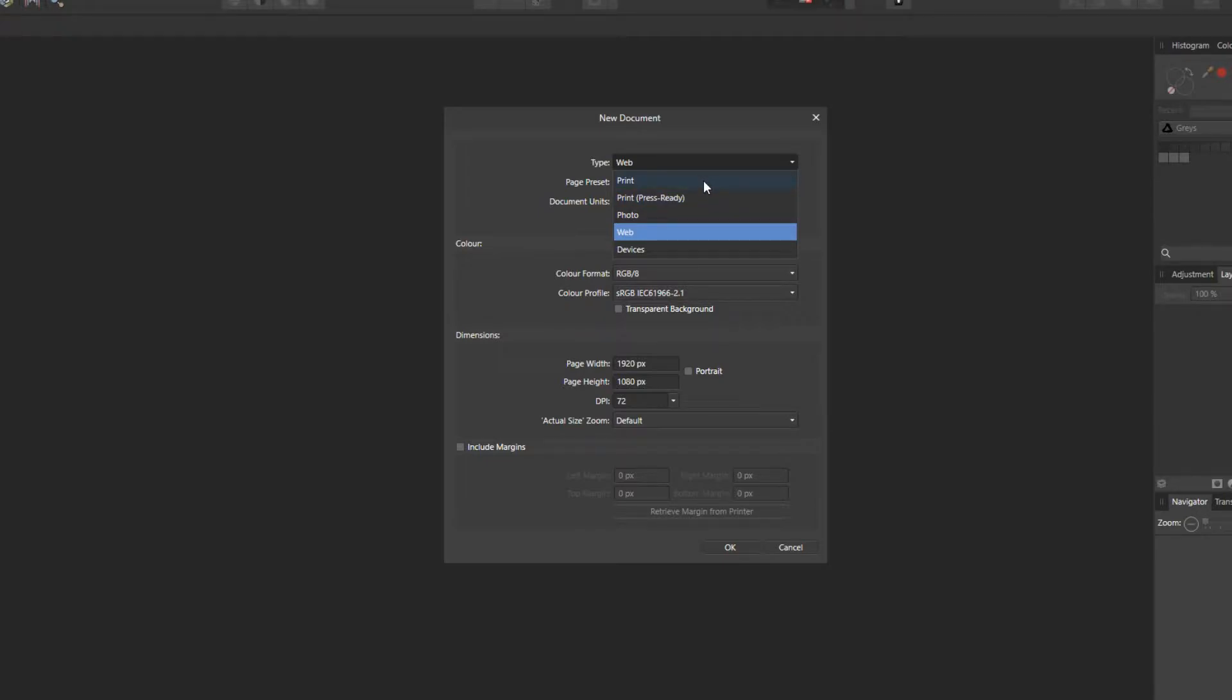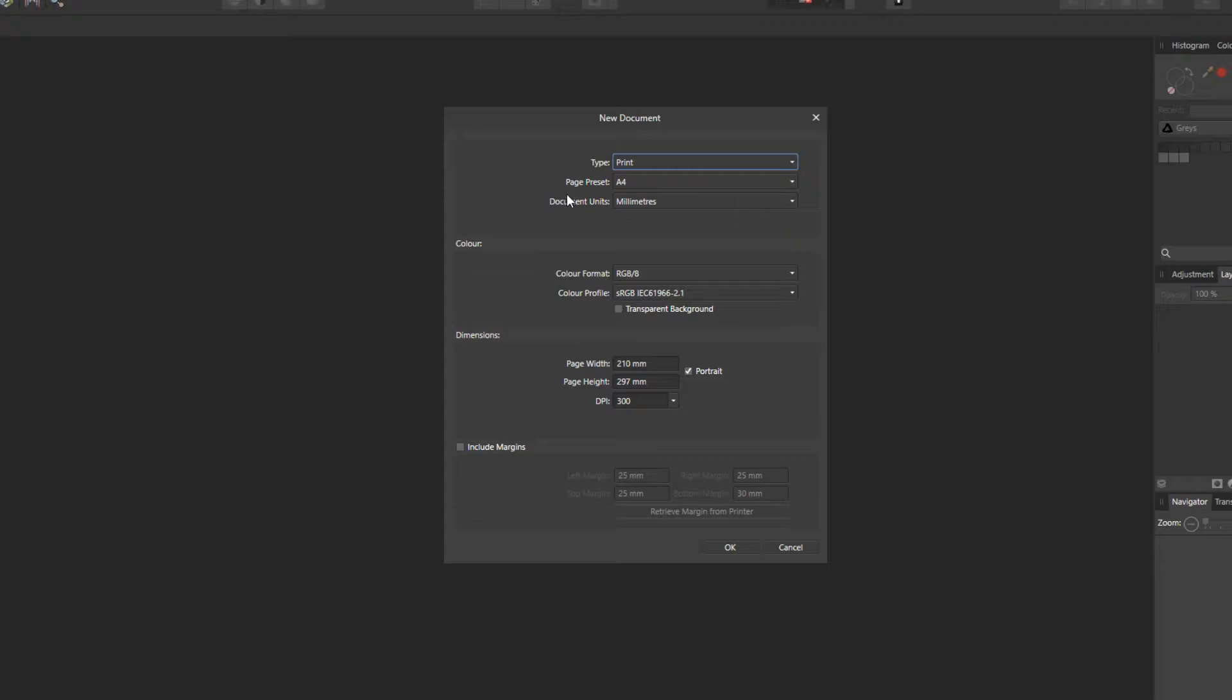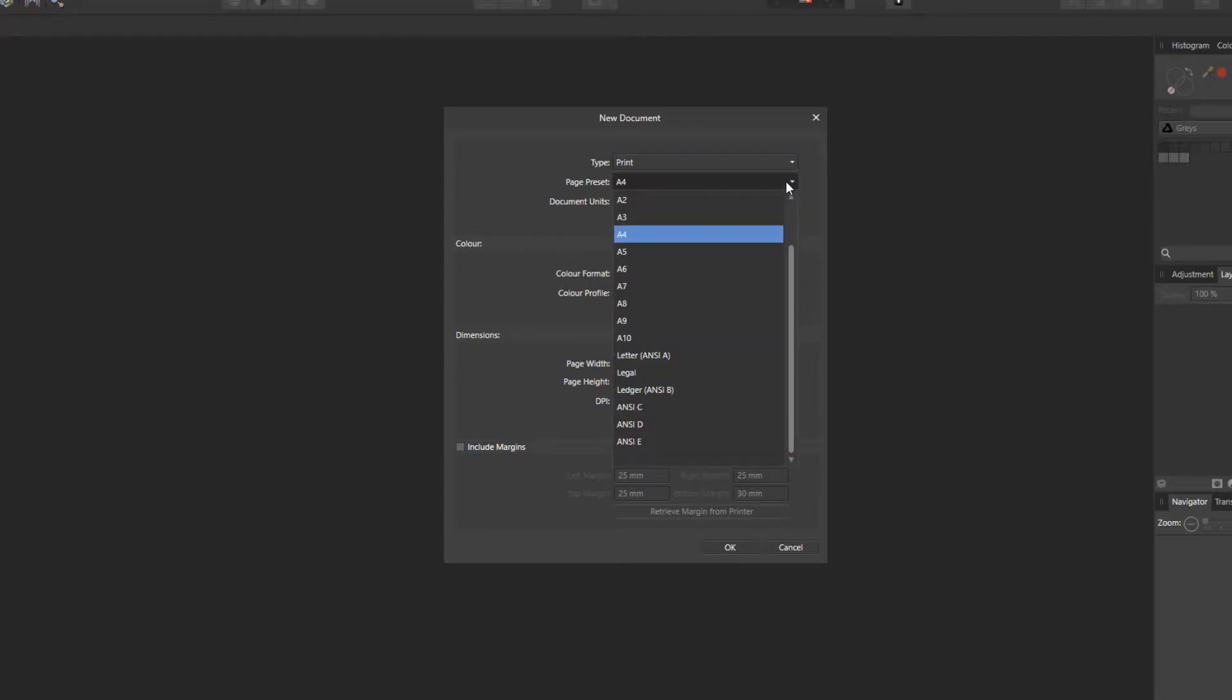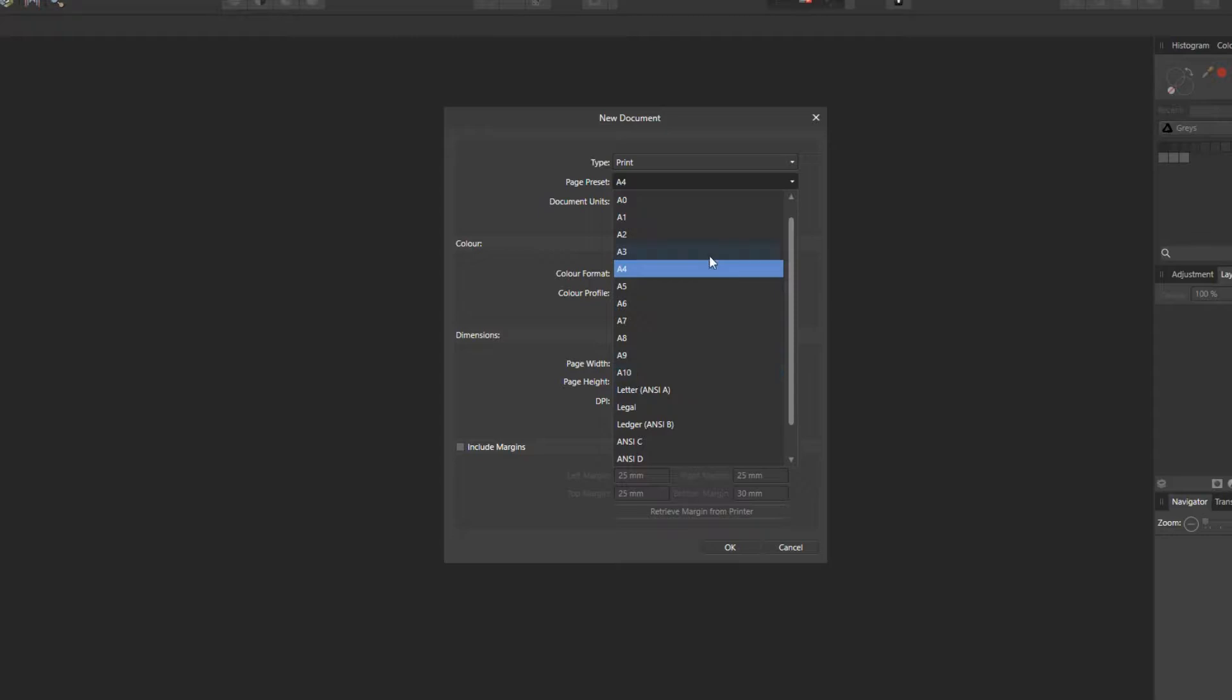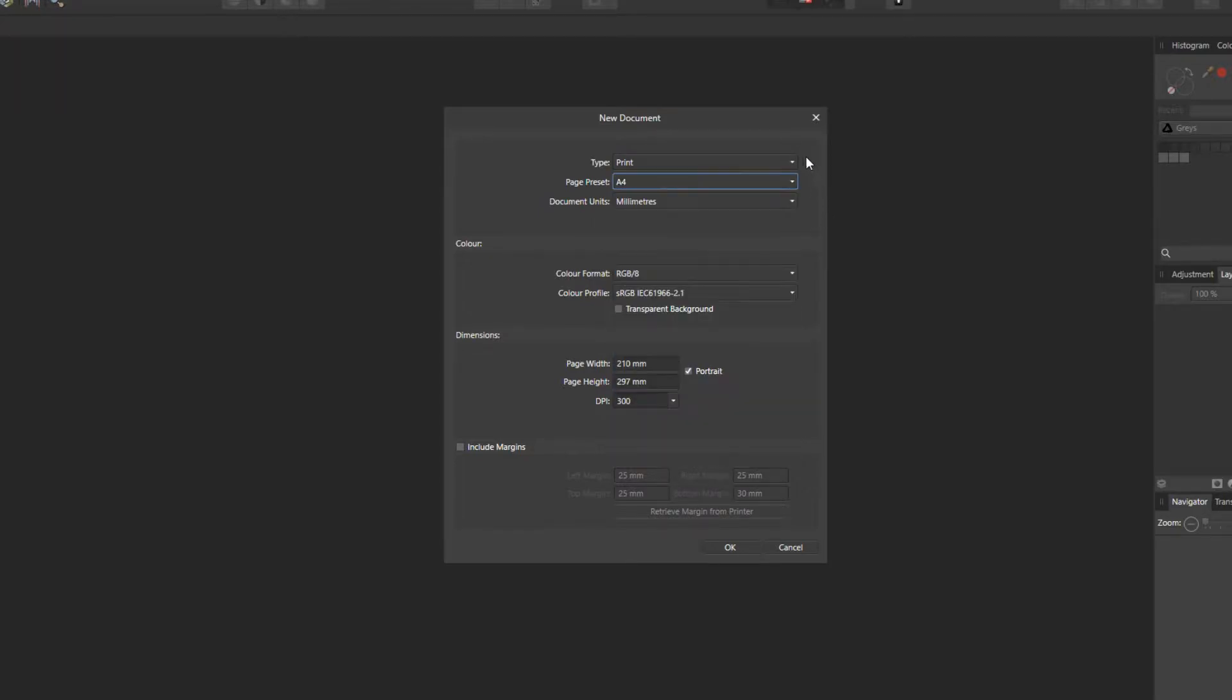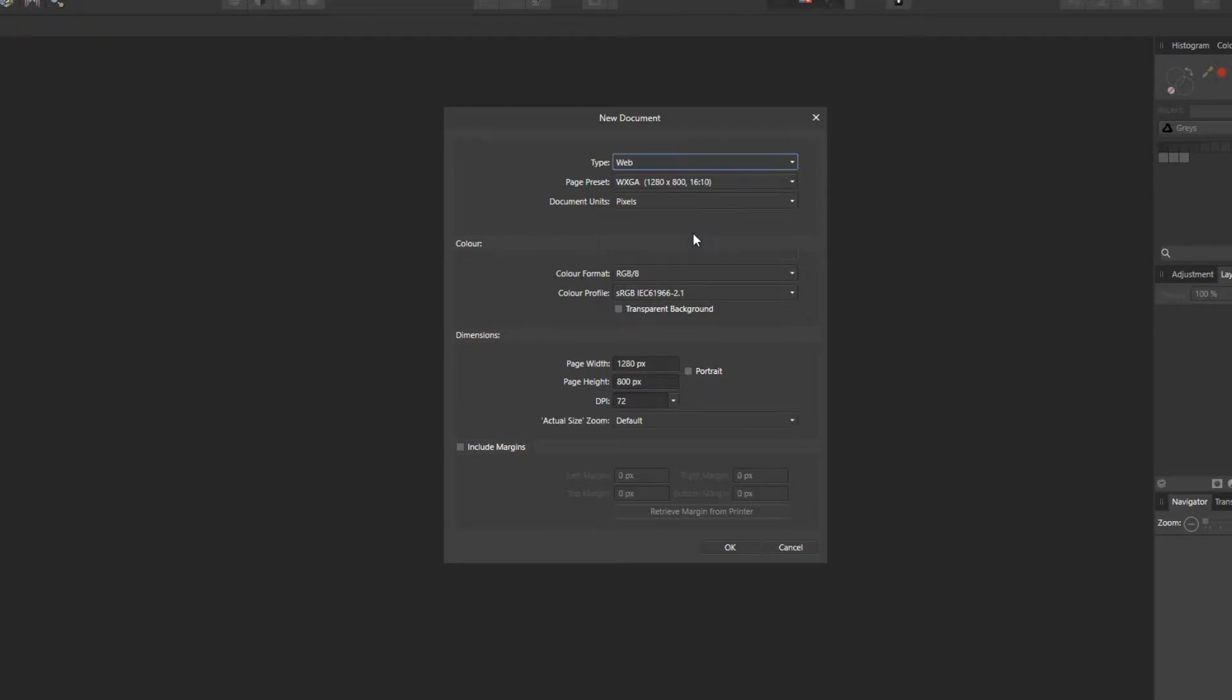If I just click on print quickly, as you can see, we have our page preset. And straight away it is on A4. And if I just click on the drop down box again, we have lots of page sizes here, which we can go ahead and choose from. But I'm going to go back to web and just leave it how it is.